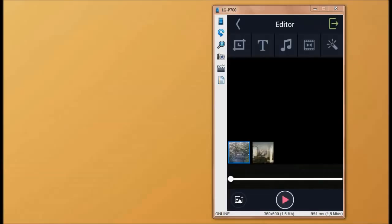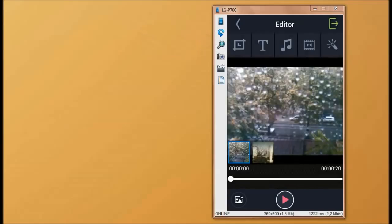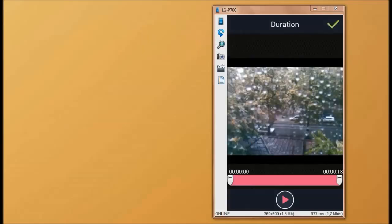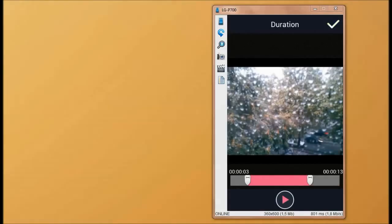Now with the video selected, we're going to use our trim tool to make the video a bit shorter. When that's done, we press the check mark on the top right side of our screen.